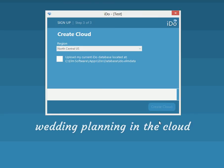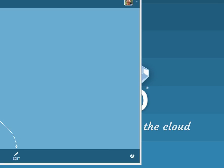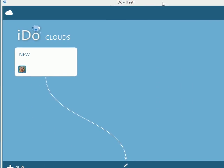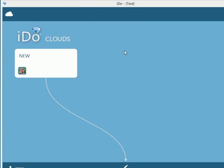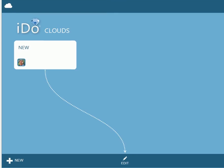I'm going to move the screen a little bit so you can see it. This is the start page for creating a cloud — we'll talk about that in a little bit.